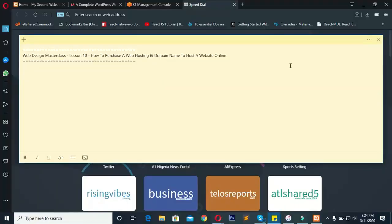In today's class I will be showing you how to purchase a web hosting and a domain name to host any website online. Basically, to set up a website online you need to purchase a web hosting and a domain name. In our previous classes we were working with a local host, meaning our website was only accessible on our system. But when you move a website to an online web hosting, anybody in the world will be able to access it, and your website will be identifiable by a particular domain name.